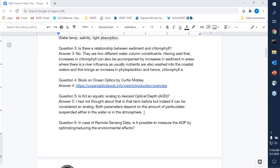Question five: is Kd an aquatic analog to aerosol optical depth? I had not thought of it in those terms before, but indeed, I think it can be considered an analog in the sense that both parameters depend on the amount of particles suspended either in the water or in the atmosphere.